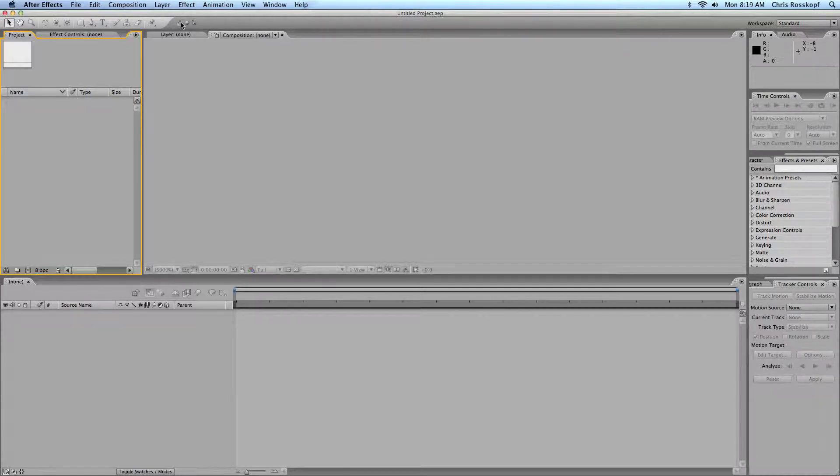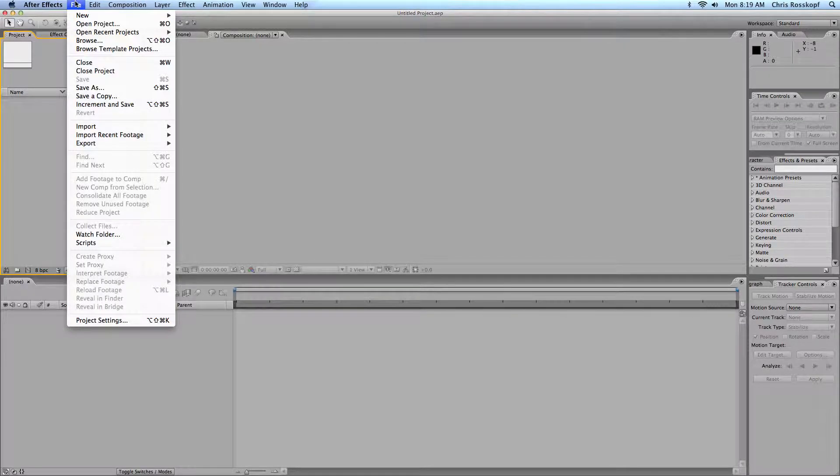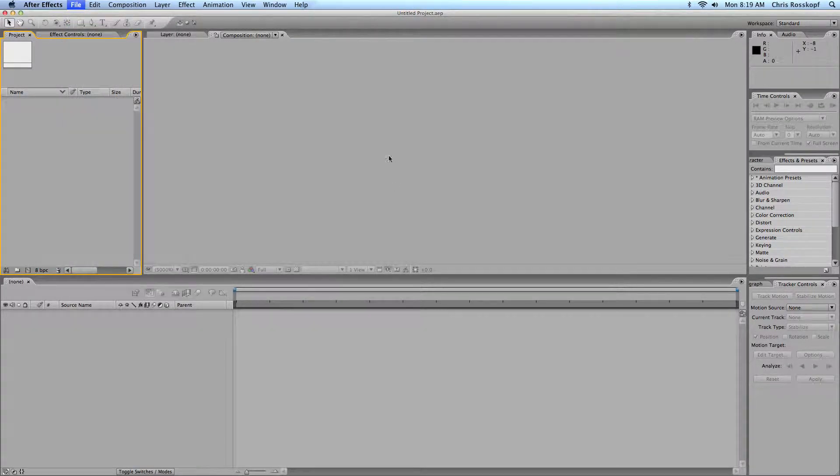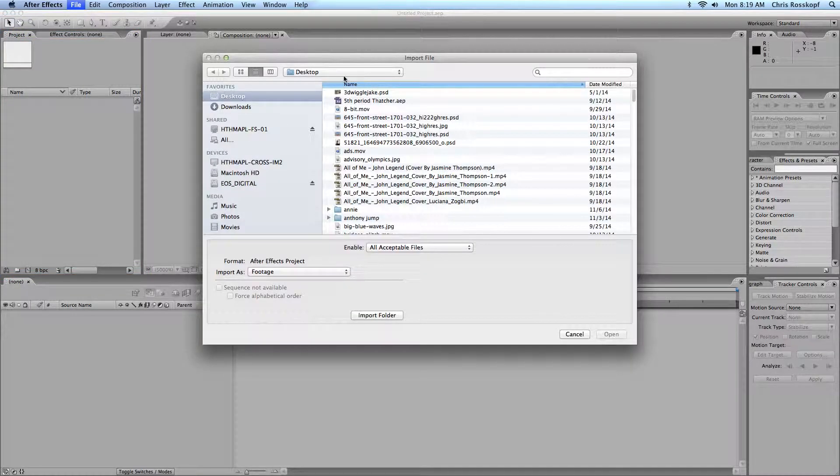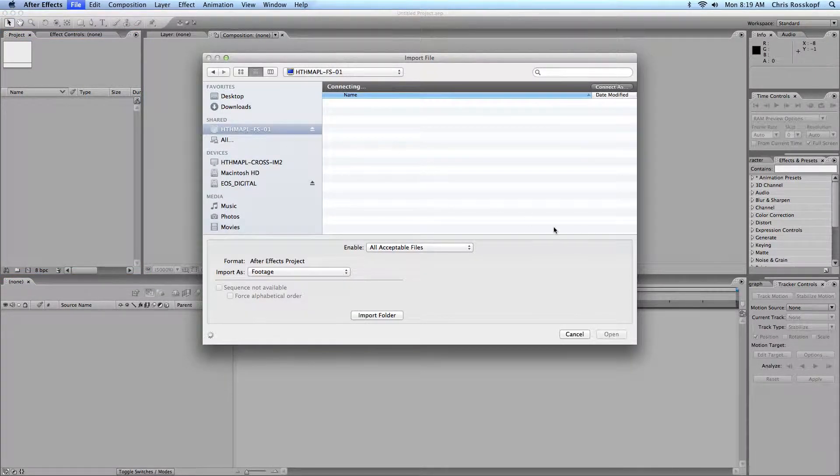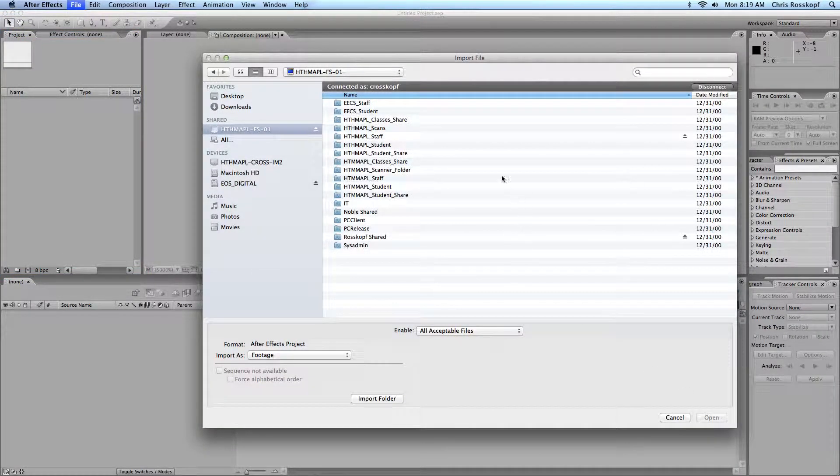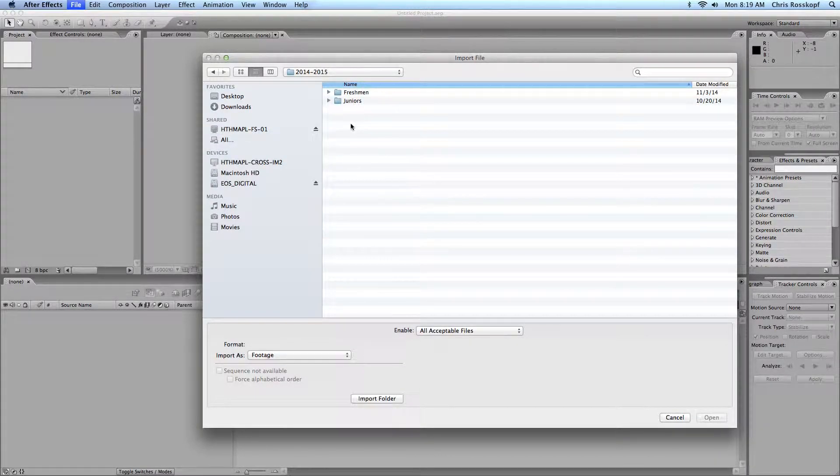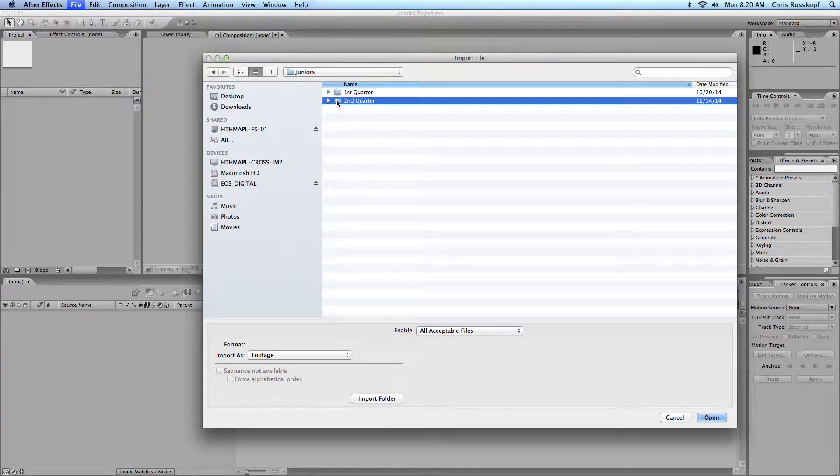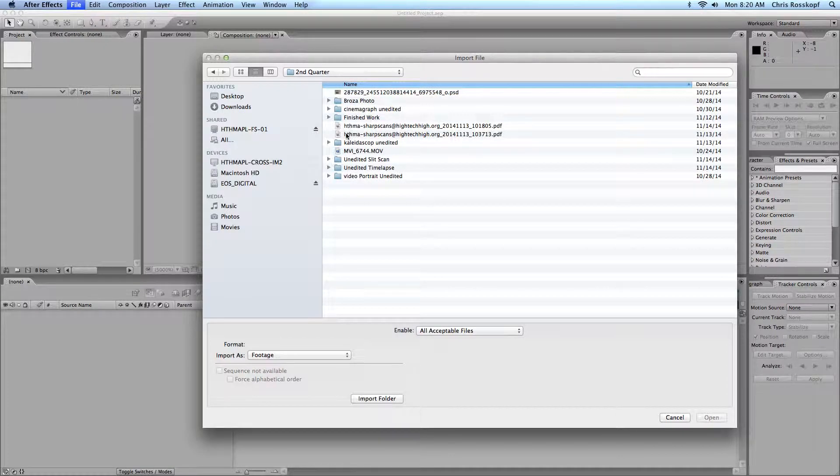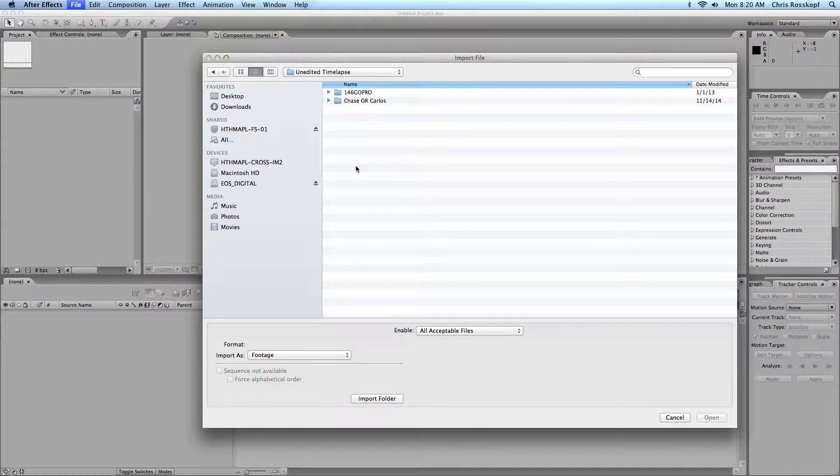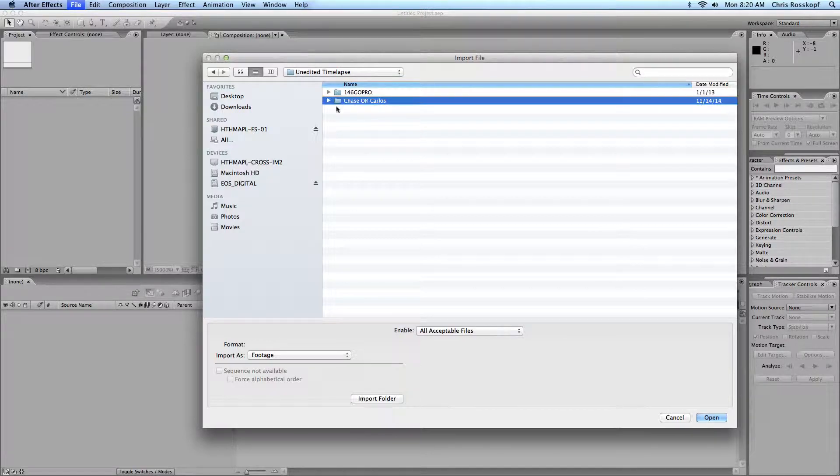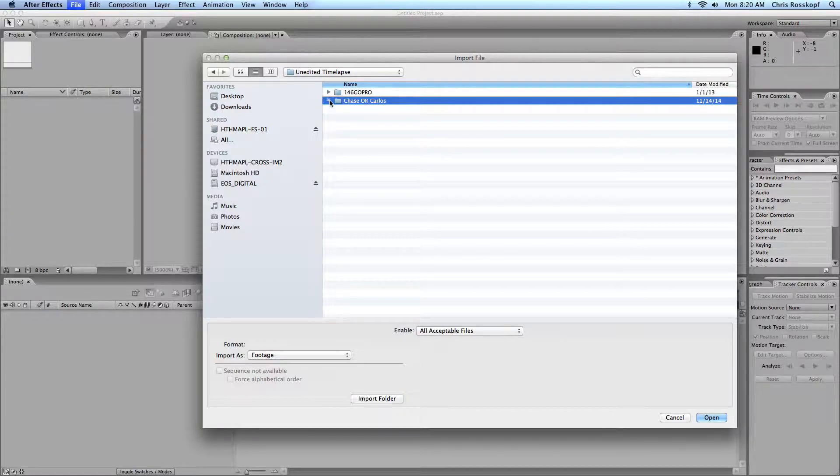So you'll have about 300 pictures and we're going to import those into After Effects. Go to File, Import, File, and navigate to your pictures. They should all be in one folder, and if you've shared them with me they'll be in Roscoff shared. Go to unedited time-lapse and we'll pick this folder right here.